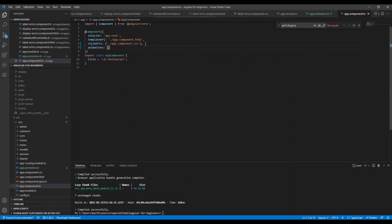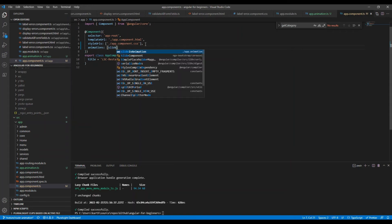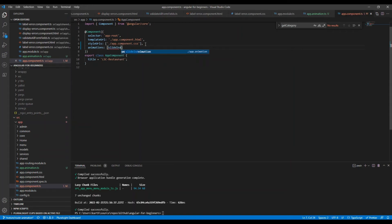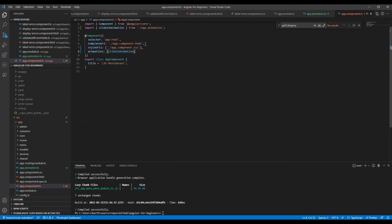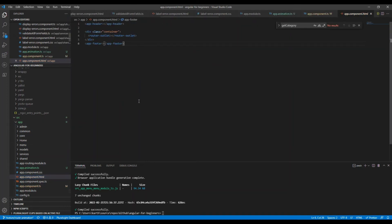We will import that namespace. We set the animation property to an array of the animations we wish to use. Here we have only one, so we will put slideInAnimation.